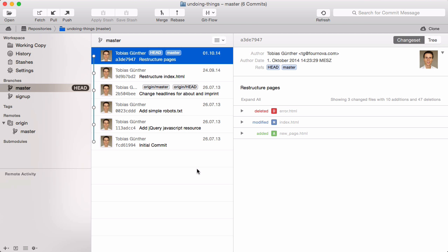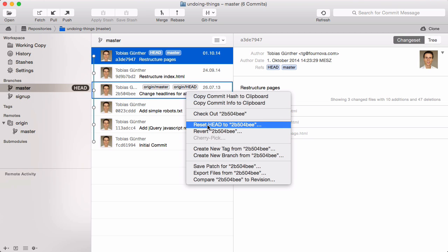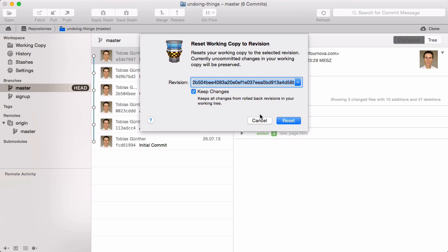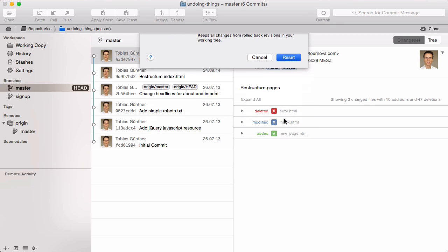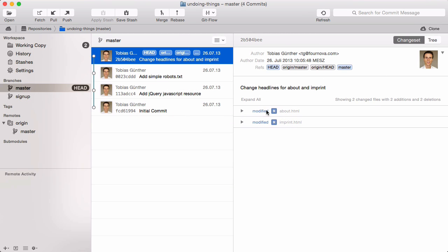Let's say we want to roll back our working copy to the "change headlines" commit. Right-click it and select the reset option. Now that commit is the latest one and any newer commits are effectively undone. One last thing to keep in mind: both commands — revert and reset — only affect your current head branch.